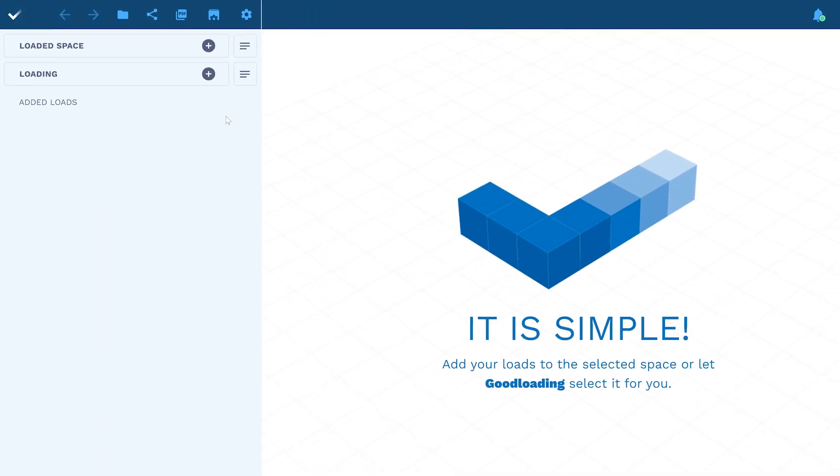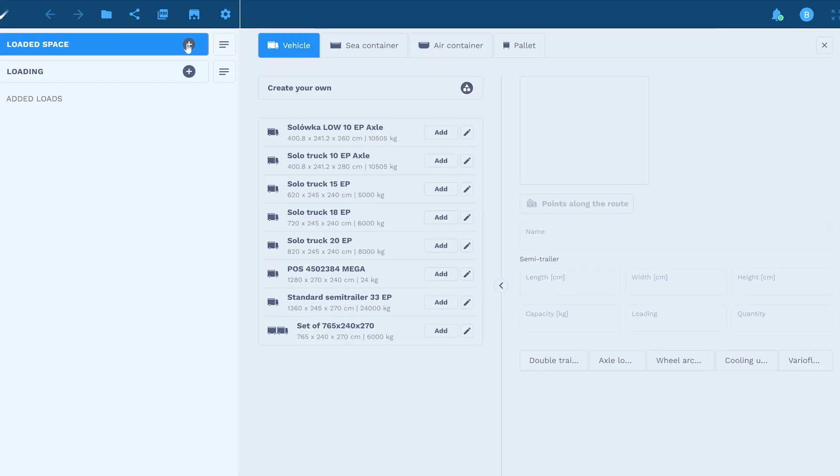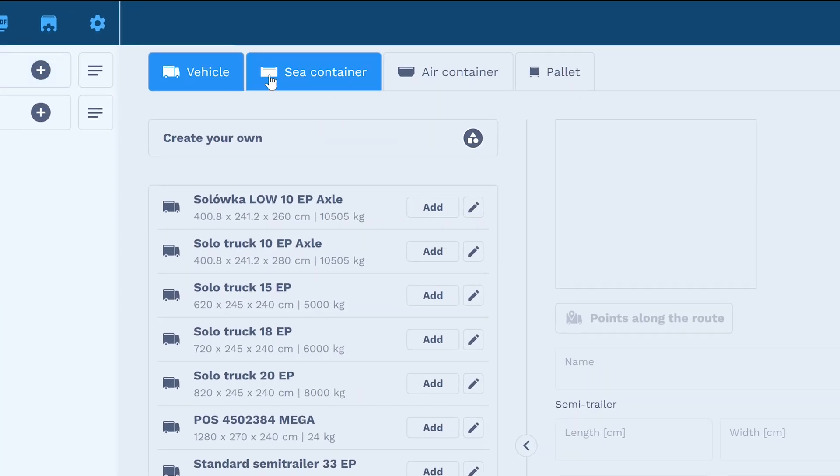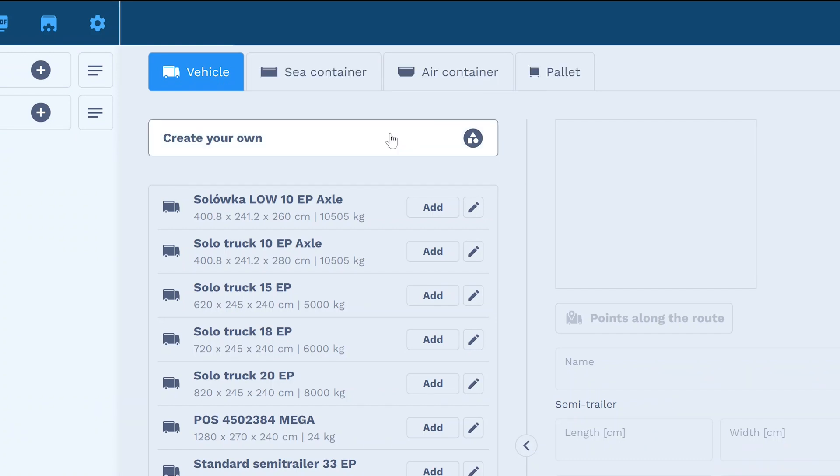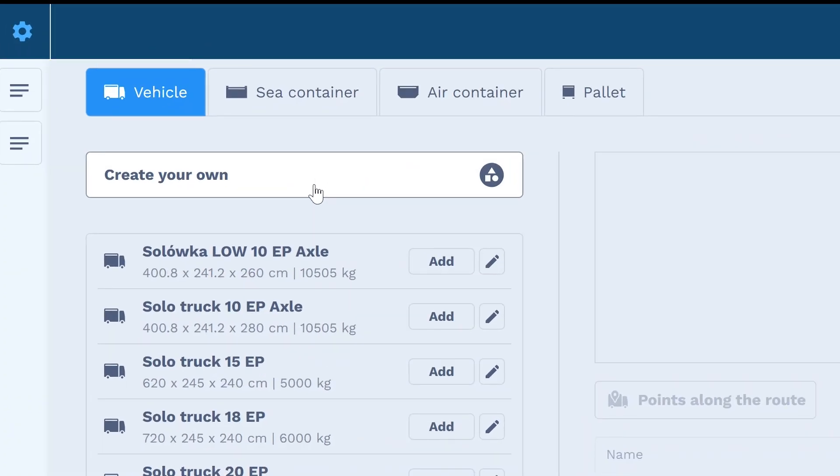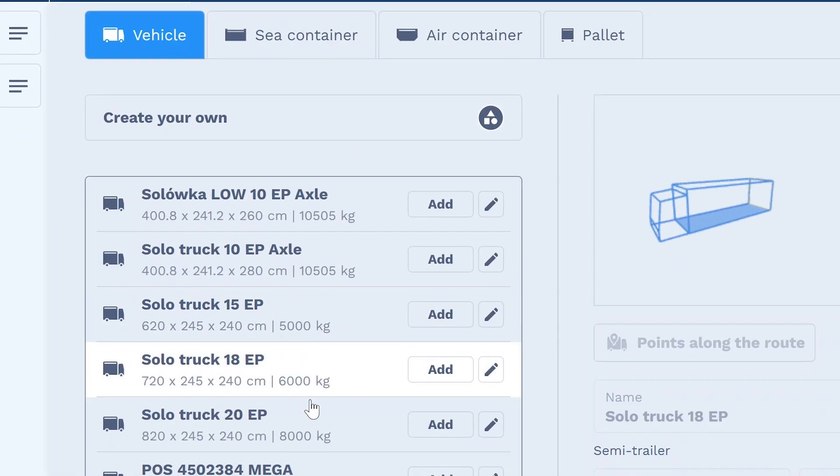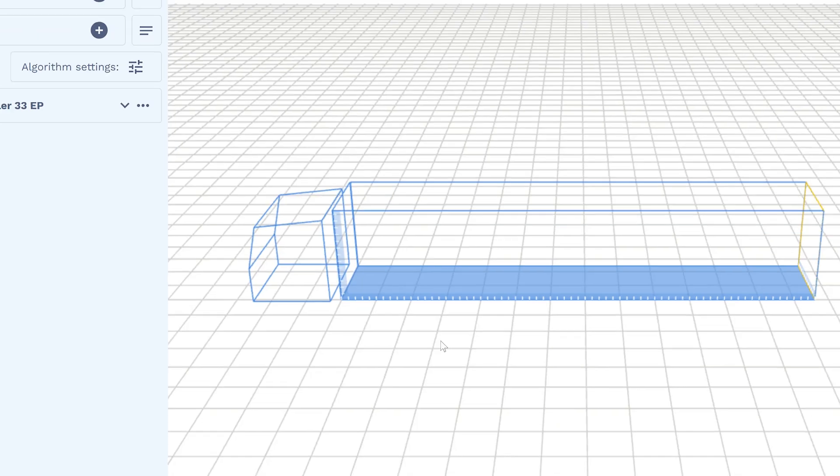The first step is to add a loading space. The app provides trailers, containers and pallets. You can manually enter the dimensions of the space or select from a list available in the app.